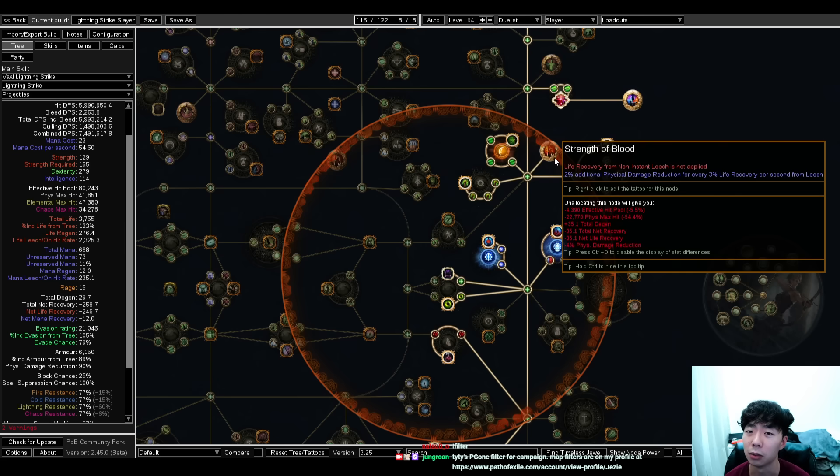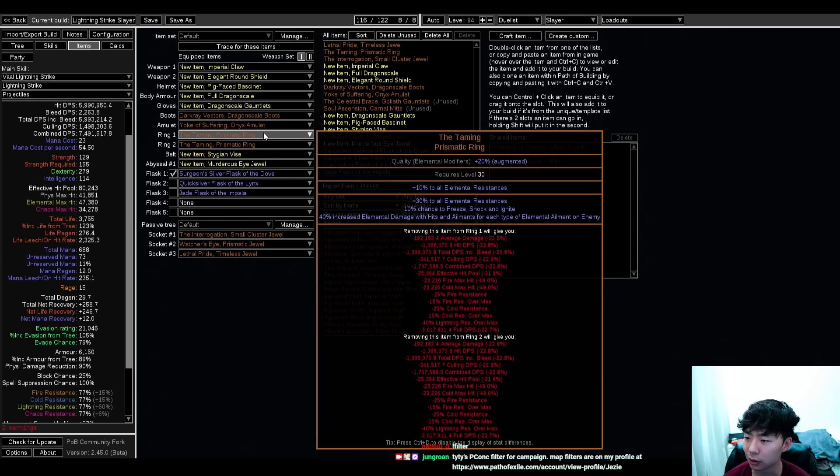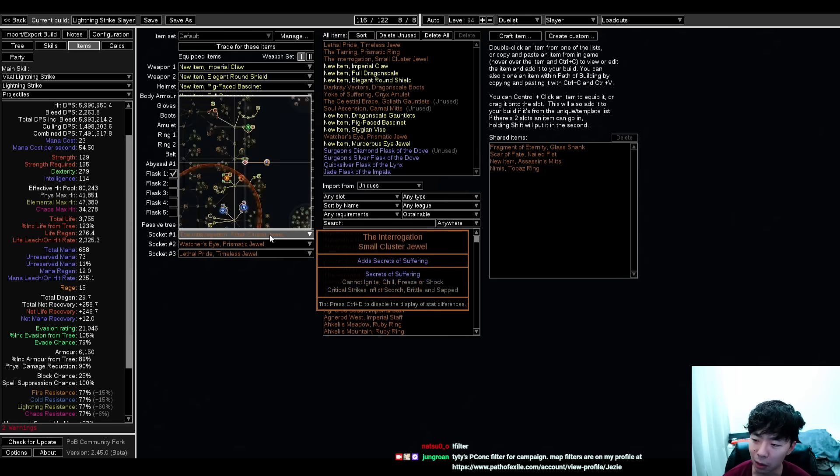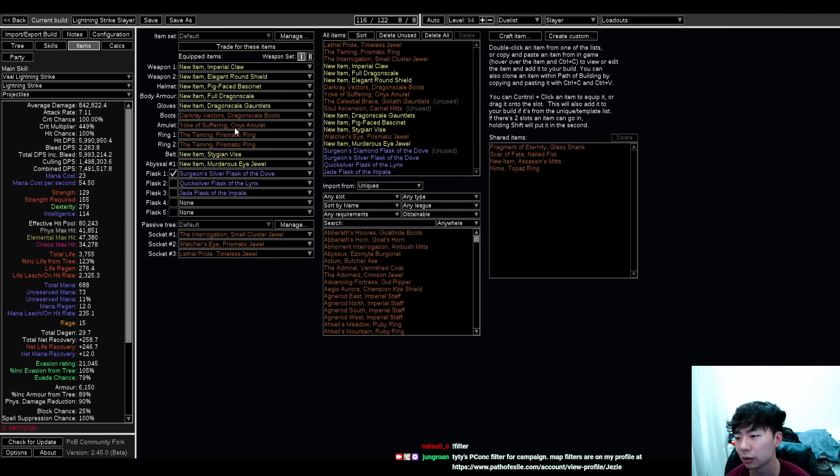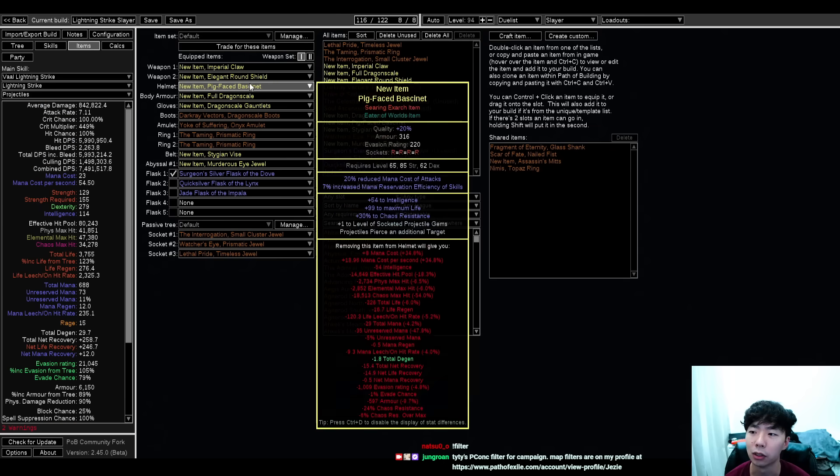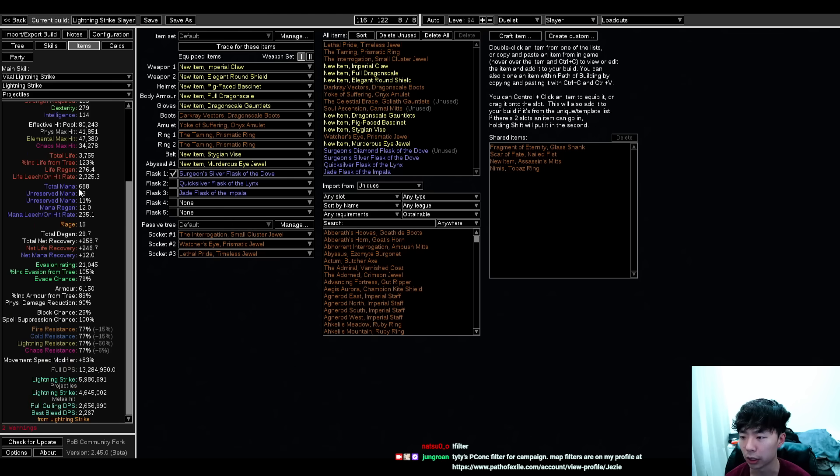If you want to see this build, this Slayer, I'm not really going to make a league starter for it. I do think this is probably the most efficient setup you can go for as far as making a well-rounded HC viable Slayer build in the early game with pretty good damage.